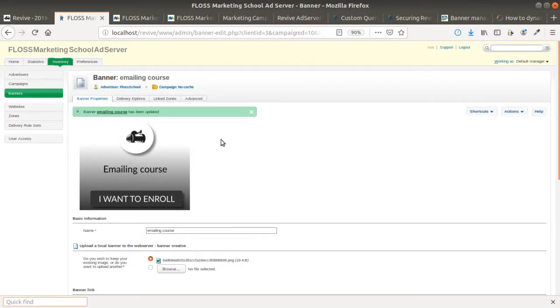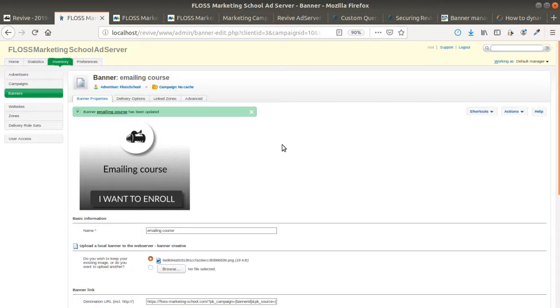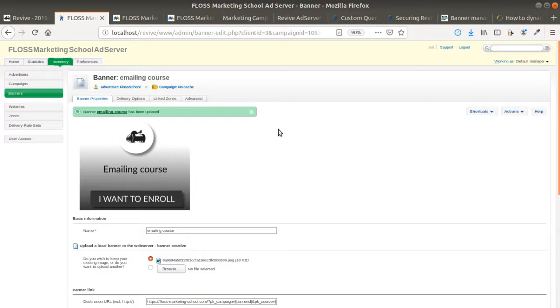Hi there and welcome back to the Floss Marketing School. In this video, we are going to see how you can perform a URL campaign tracking parameters implementation in Revive thanks to Matomo Analytics parameters.